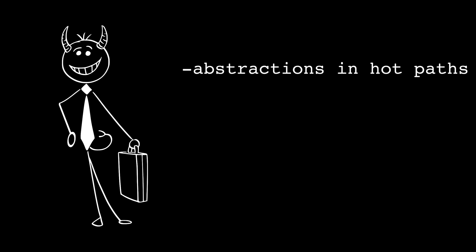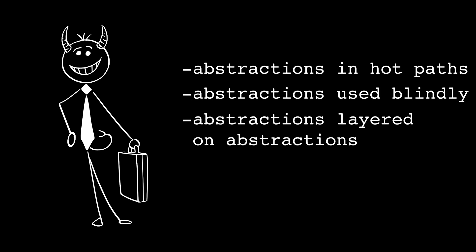And bad performance is rarely caused by one abstraction. It's caused by abstractions in hot paths, abstractions used blindly, and abstractions layered on abstractions.